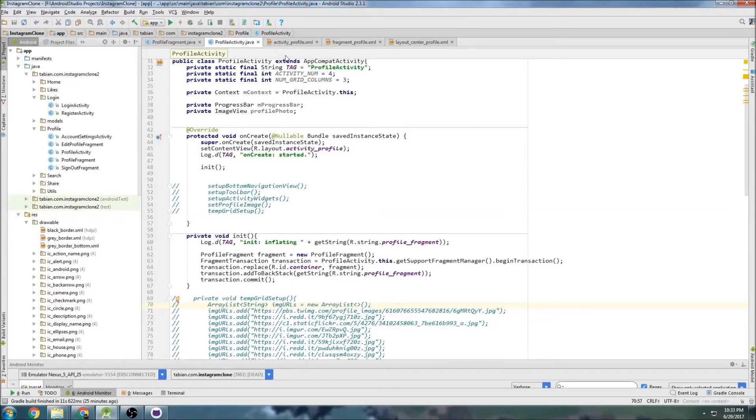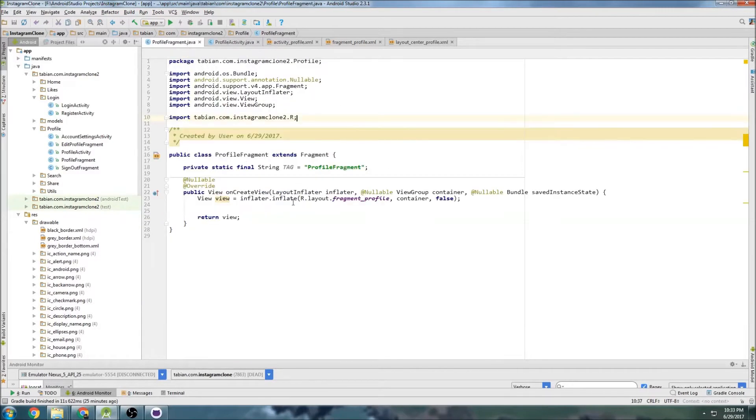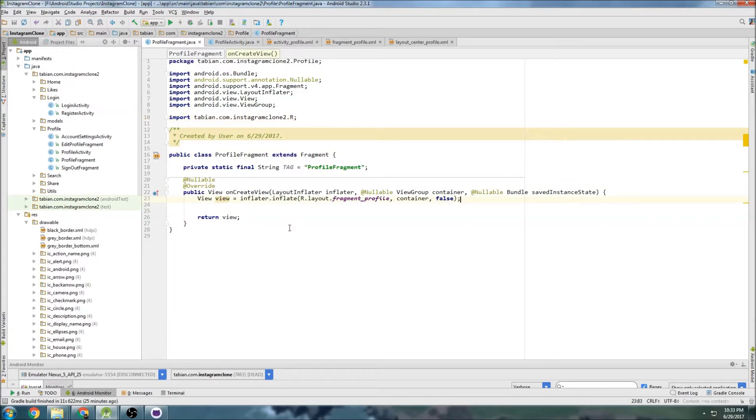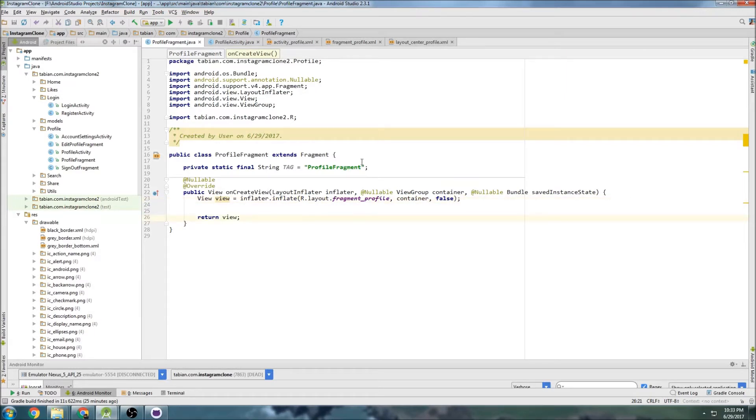Last time we got our fragment profile set up and ready to go. Now I want to get it ready, get the bottom navigation view set up, get the toolbar set up, and get the widgets in this fragment. We'll start by doing the bottom navigation view because that's going to be easiest.